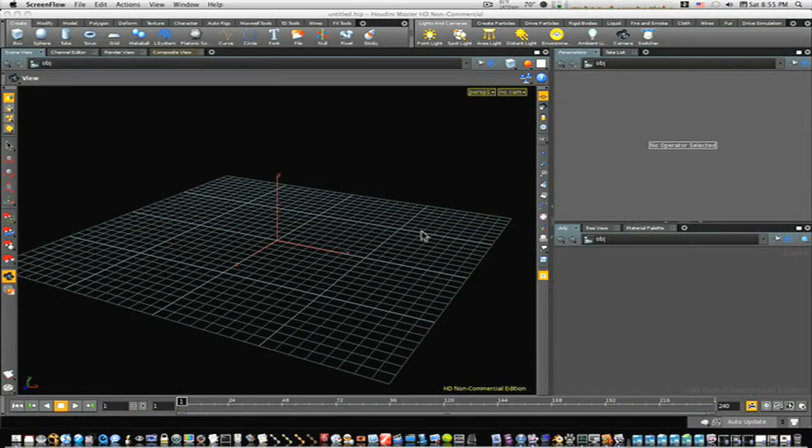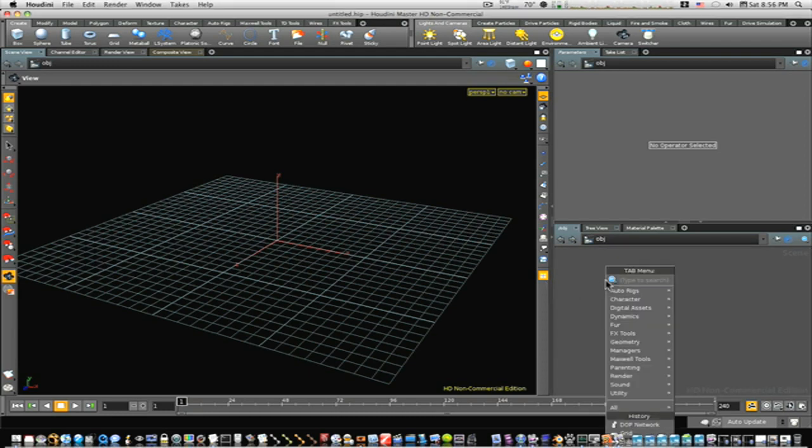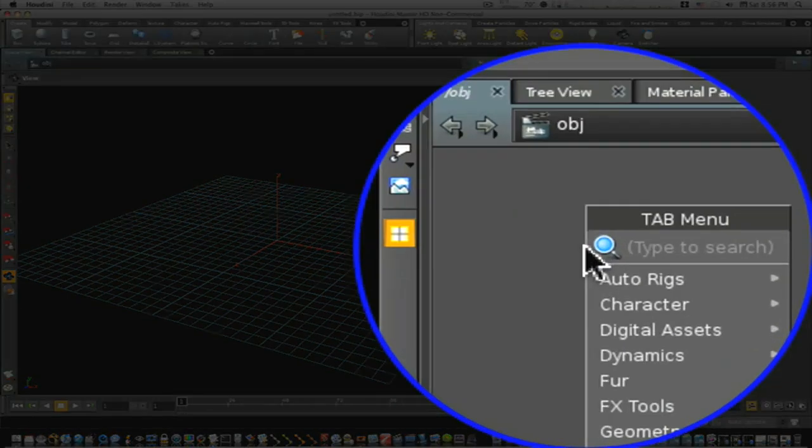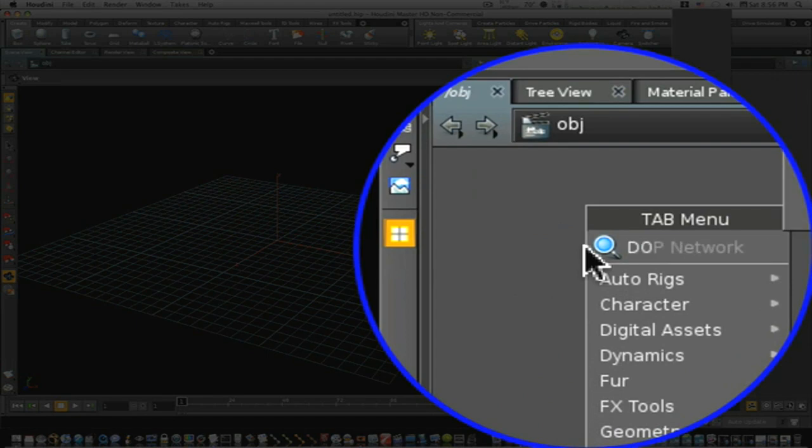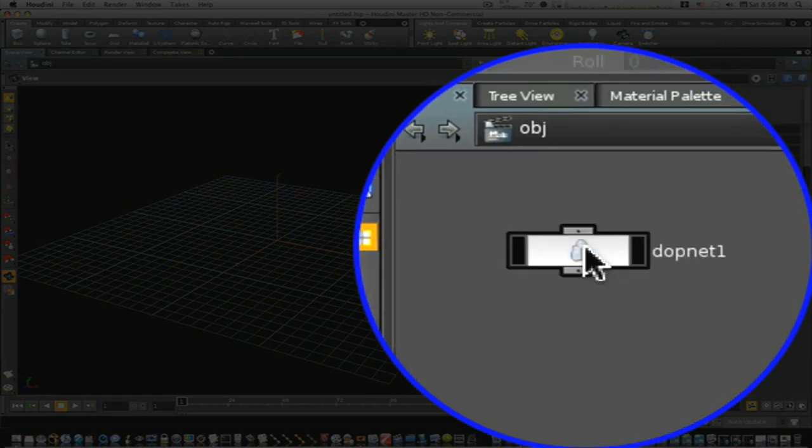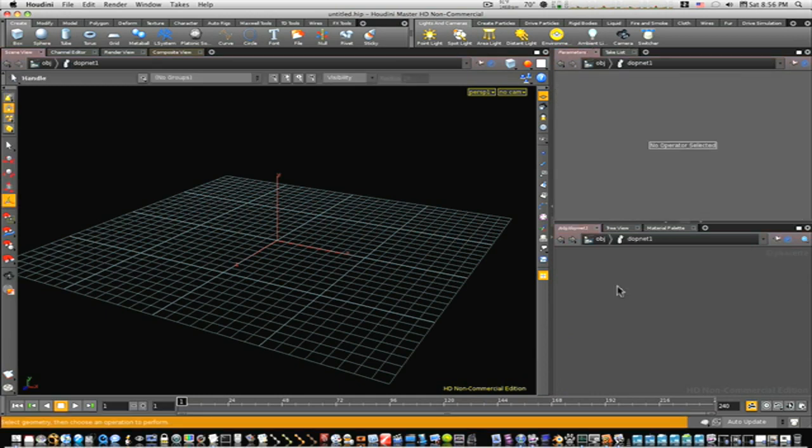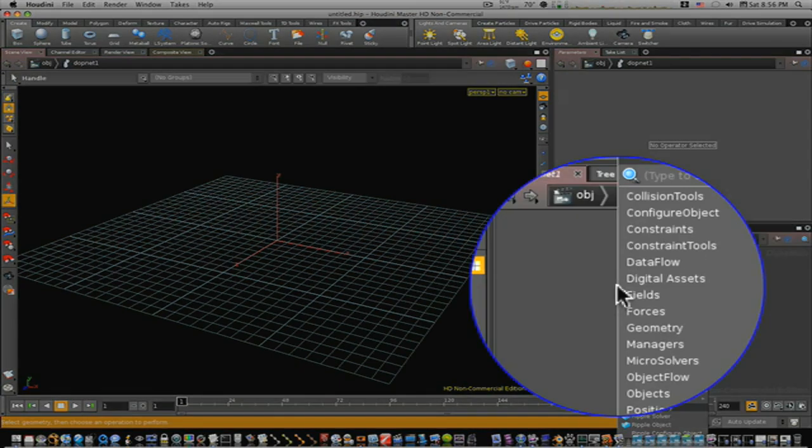Hey guys, we're back with another Houdini tutorial. This one is a fluid demonstration, so let's get started. First thing I want to do is go over here and tab in a DOP network. There's our DOP network. Let's go inside our DOP network.